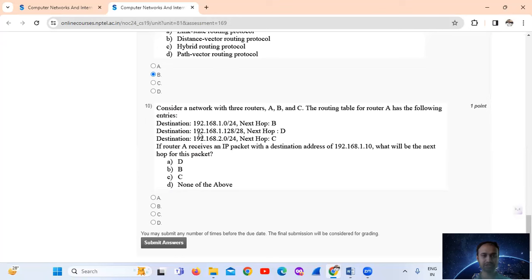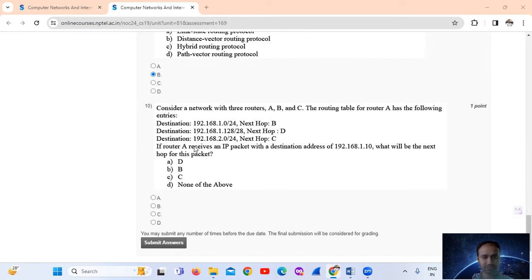Question ten: consider a network with three routers A, B, C. The routing table for router A has the following entries: destination IP address 192.168.1.0/24 — CIDR, Classless Inter-Domain Routing — with next hop B. The next destination is 192.168.1.128/28 with next hop C. If router A receives an IP packet with a destination address of 192.168.1.10, what will be the next hop for these packets?